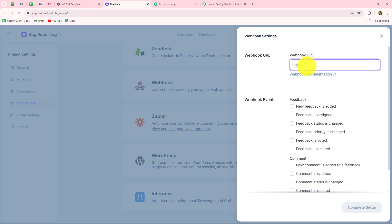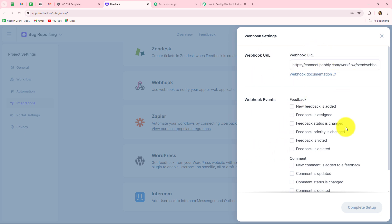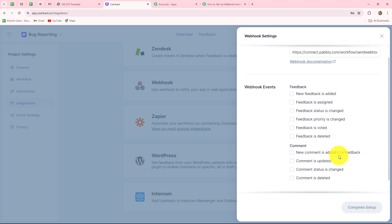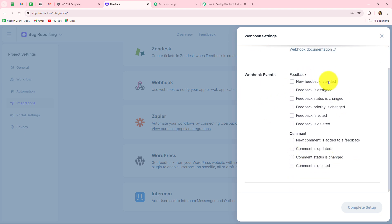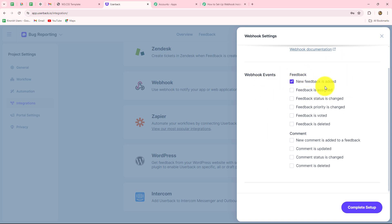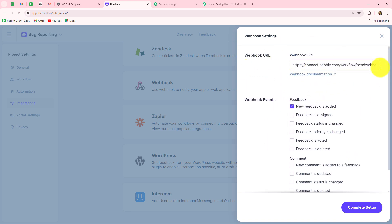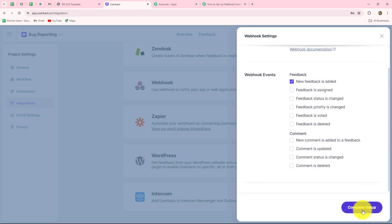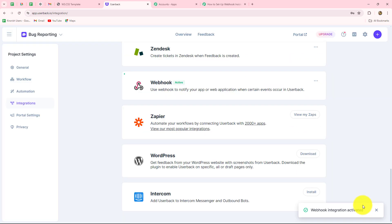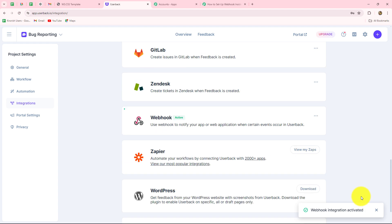Here we have the option of webhook URL. We simply paste the URL copied from Pabbly Connect into this URL field, then select the specific event on which we want to capture the response. Under webhook events we have 'feedback' or 'comment.' Since I want to capture new feedbacks added to my project, 'New Feedback Added' will be my webhook event. Whenever this event happens, the response will be sent towards Pabbly Connect via this URL. Let's click 'Complete Setup' — our webhook integration is now activated.